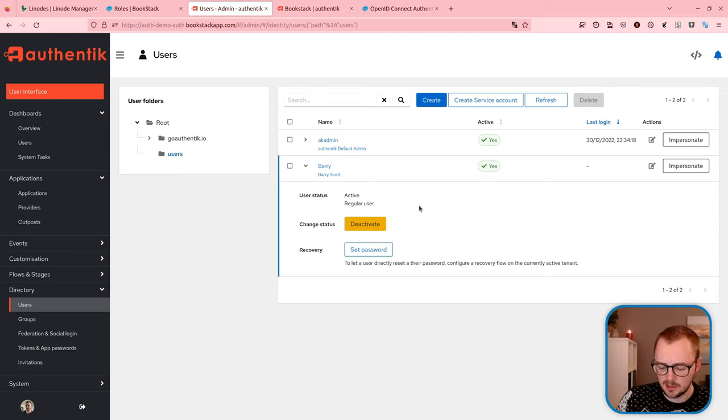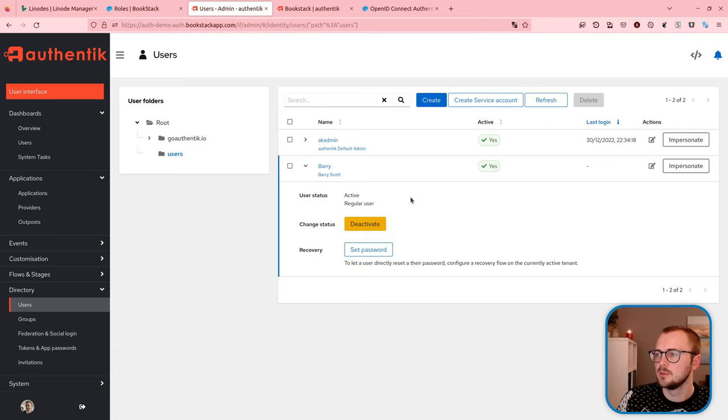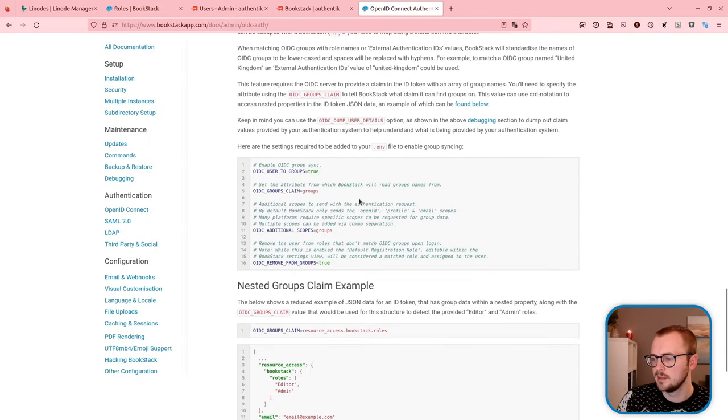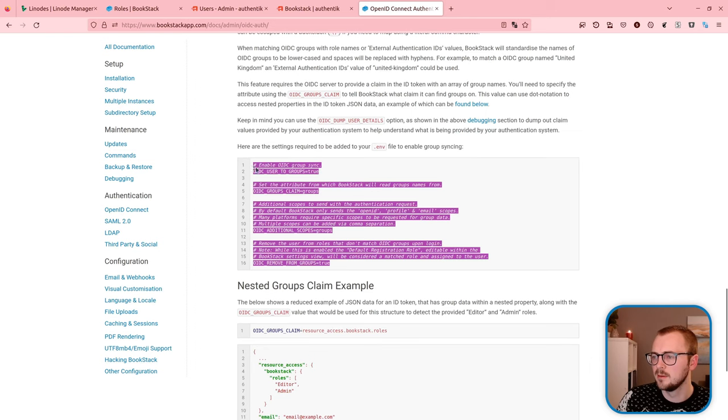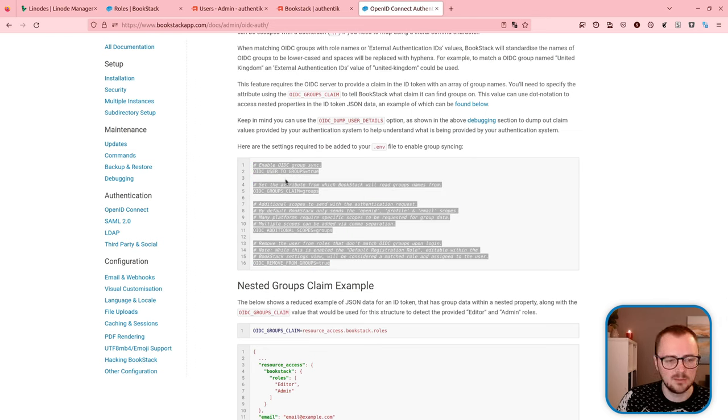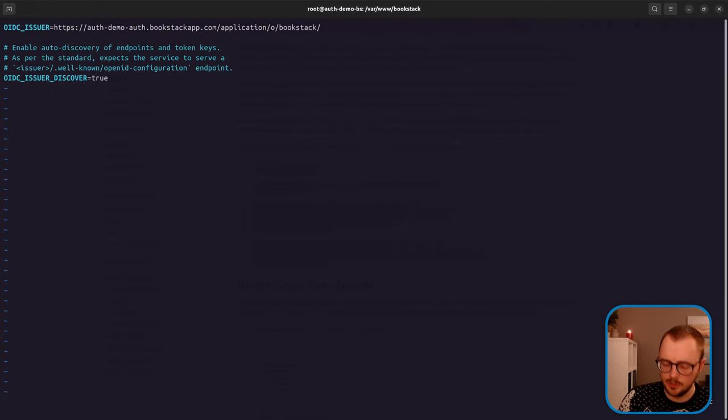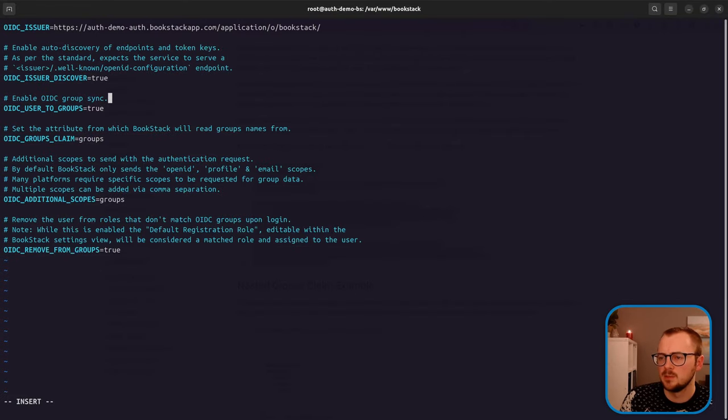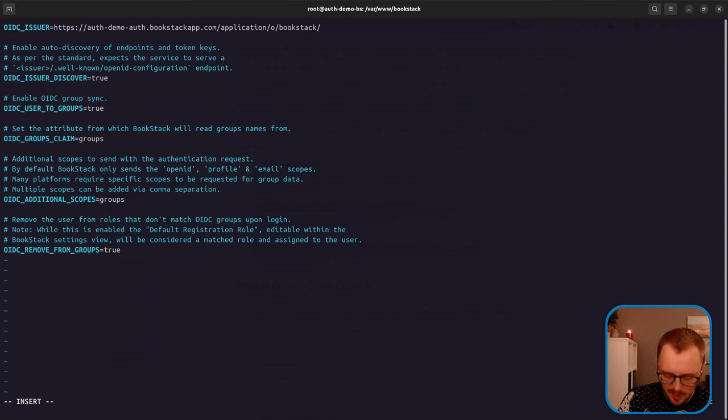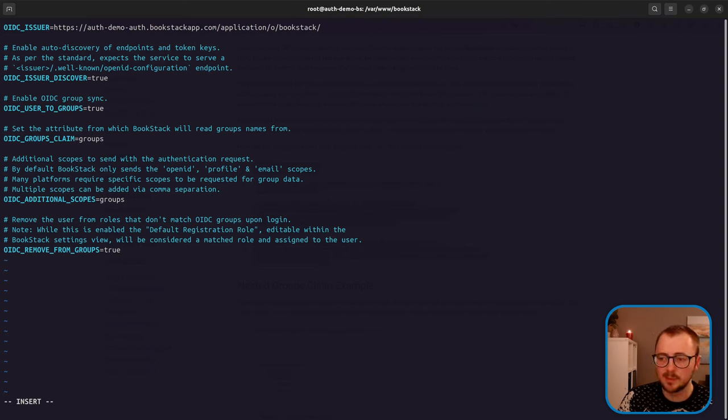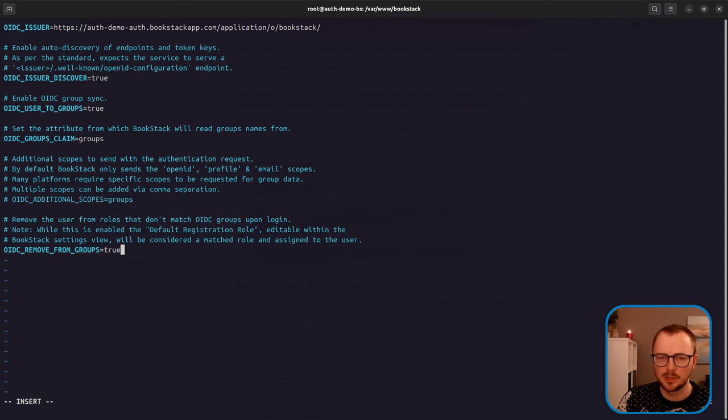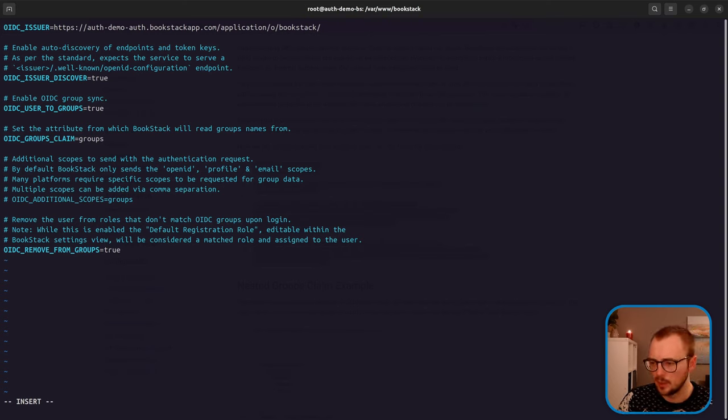Now, one thing I don't know is if Authentik is already providing groups across to Bookstack at all. So we're going to need to know if it is providing groups in any way at all. So what we'll do, let's set up the group config here. And we'll copy that into our Bookstack .env file. Just place that at the bottom. So we enable group sync. Now we're just going to map it up to a groups claim, but I don't know whether that exists yet. That's what we need to check. And remove from groups true, we'll do that just so if any of the groups do sync up, we're not going to be confused over what's happening upon the last login.